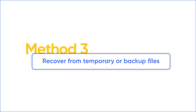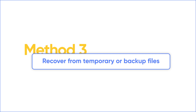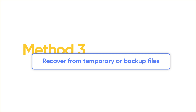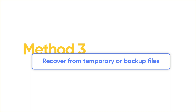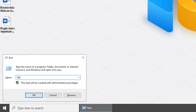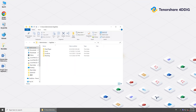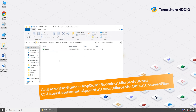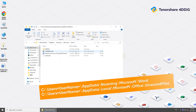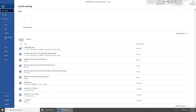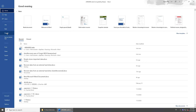Another method is to recover an unsaved document from temporary or backup files. Go to the AppData folder. Find your temporary or backup files in the following path, then double-click the file and save it as a .doc file.